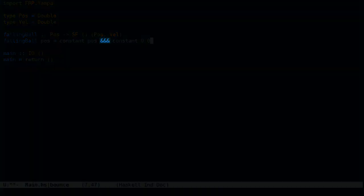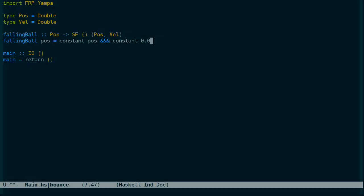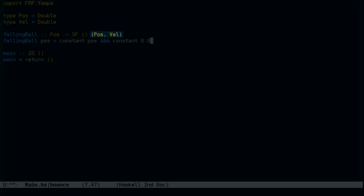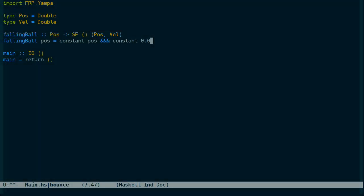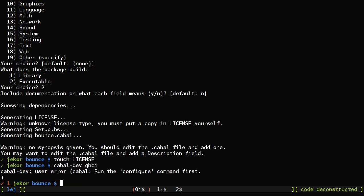This triple ampersand operator here combines these two arrows into an output that is a pair, just like we need here, a pair of position and velocity.